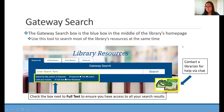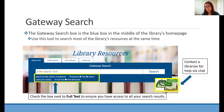So we're first going to talk about gateway search. The gateway search box is that blue box in the middle of our homepage — it's big and it's hard to miss. This tool is used to search most of the library's resources at the same time, so it's great for pulling up a big list of results and then filtering through it. I do recommend checking the full text box there.